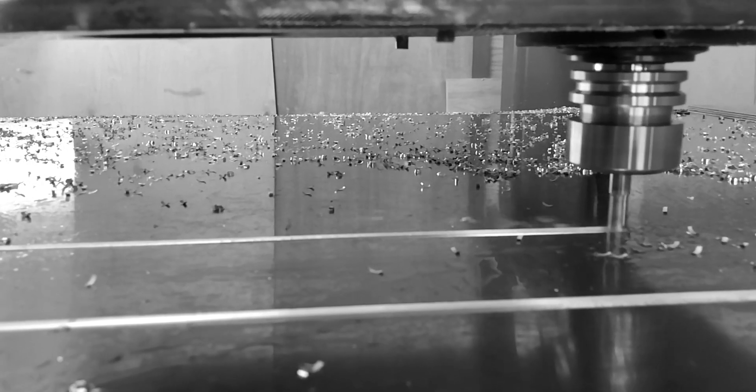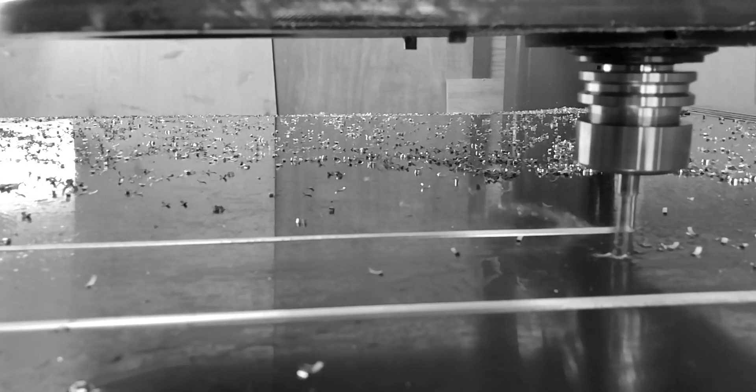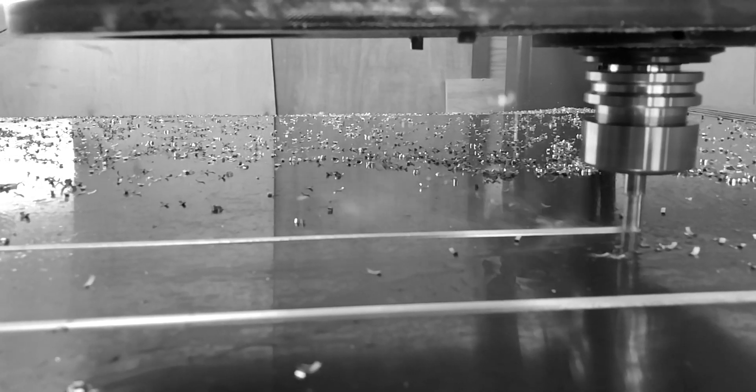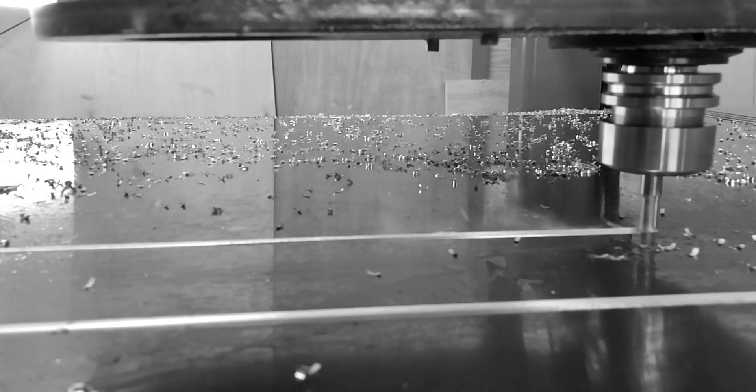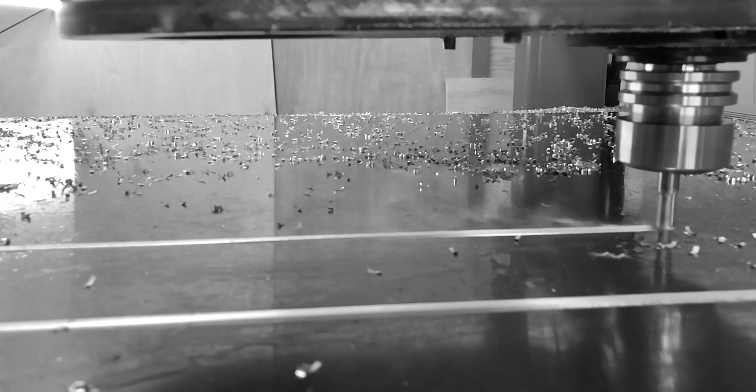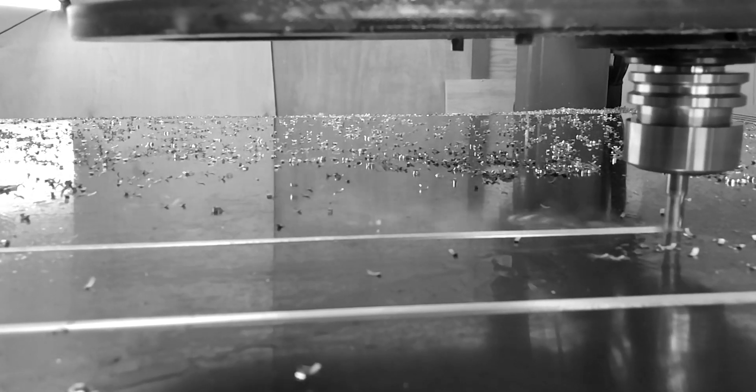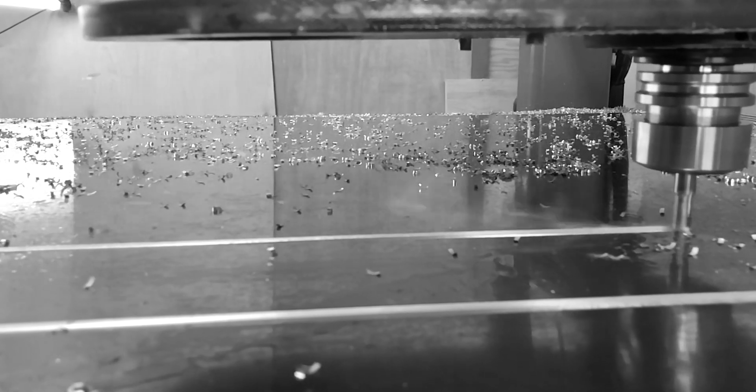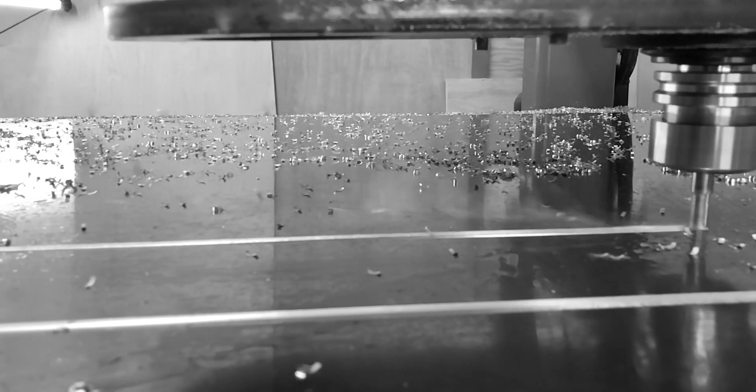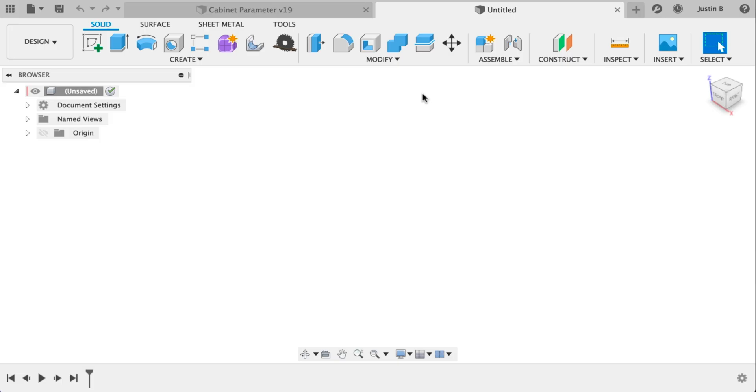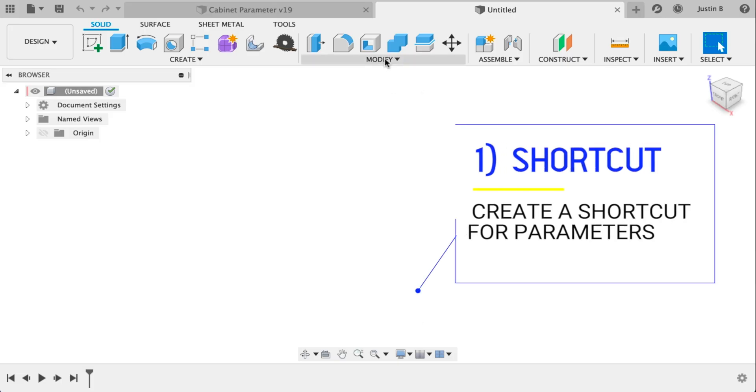Knowing how to start well is 75% of the battle. An unfortunate reality of a history-based CAD modeler like Fusion is you have to think ahead of yourself to prevent the model from breaking during the future parameter changes. Alright, let's actually start on this thing.